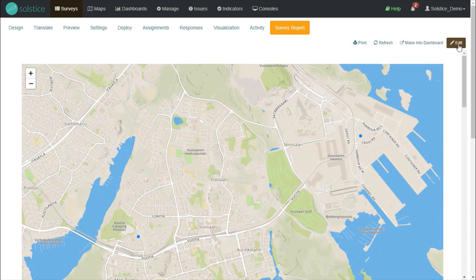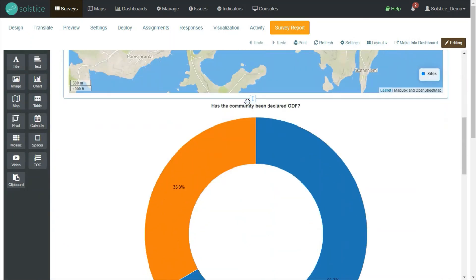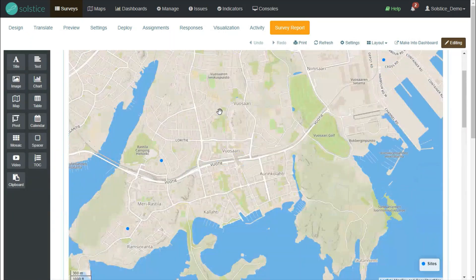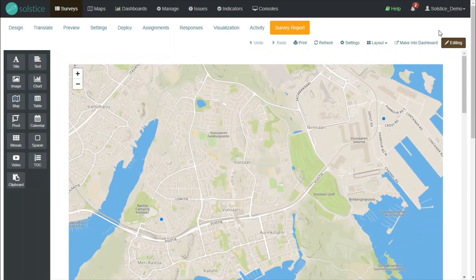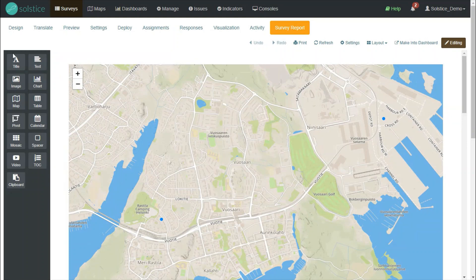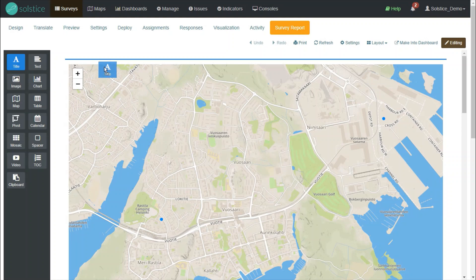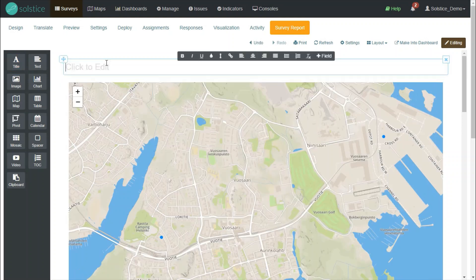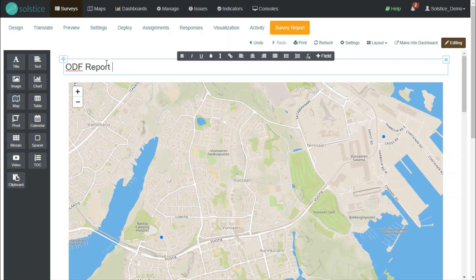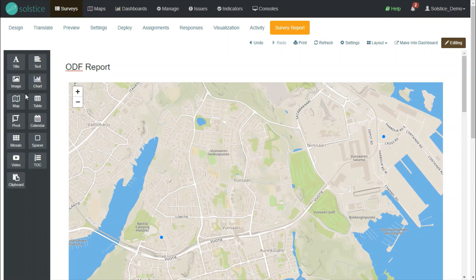I can now start editing this in more detail. If I start editing the survey report, I get a palette of options on the left side. These widgets work by dragging and dropping. Let's say I want to give my report a title. I just drag the widget in and type in the title.